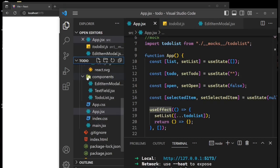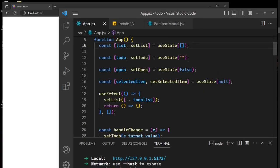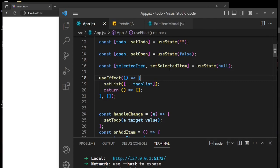Another change is this new state variable here — selectedItem — with its setter function setSelectedItem, initialized to null.